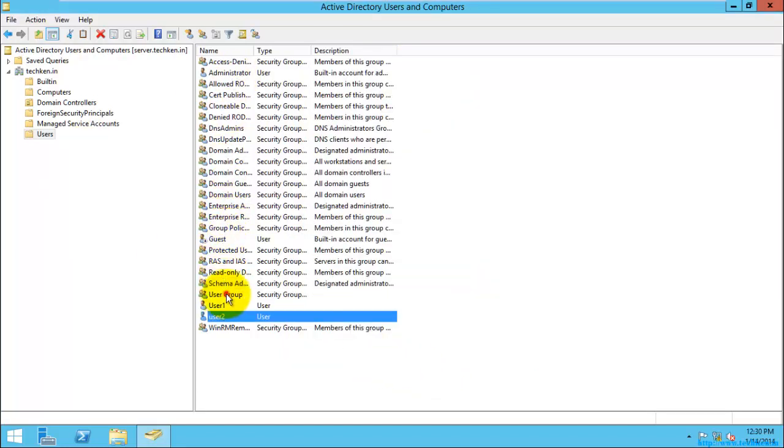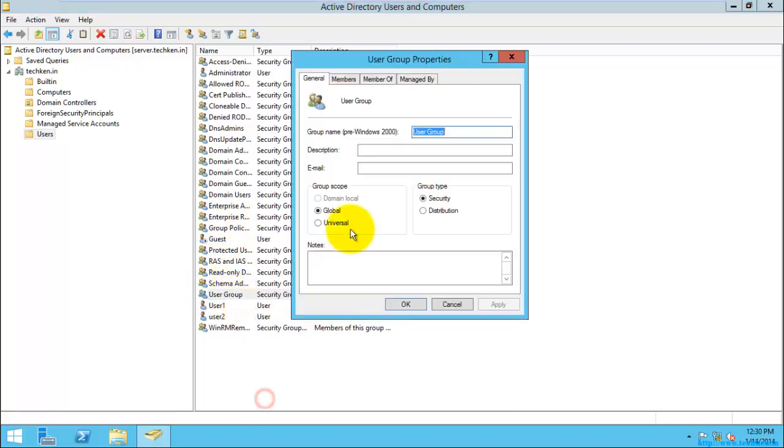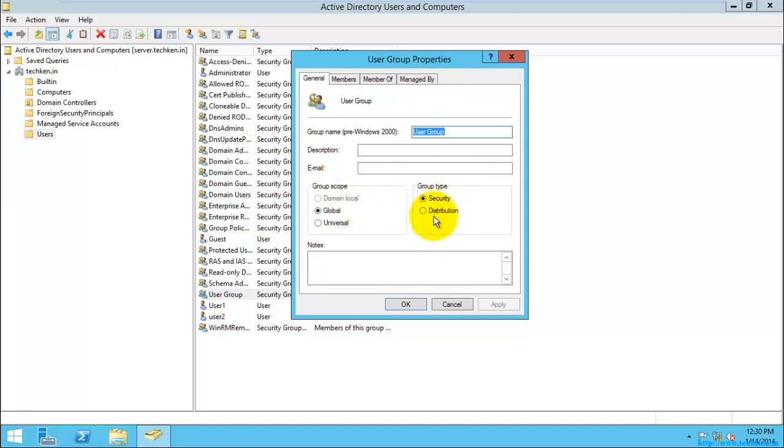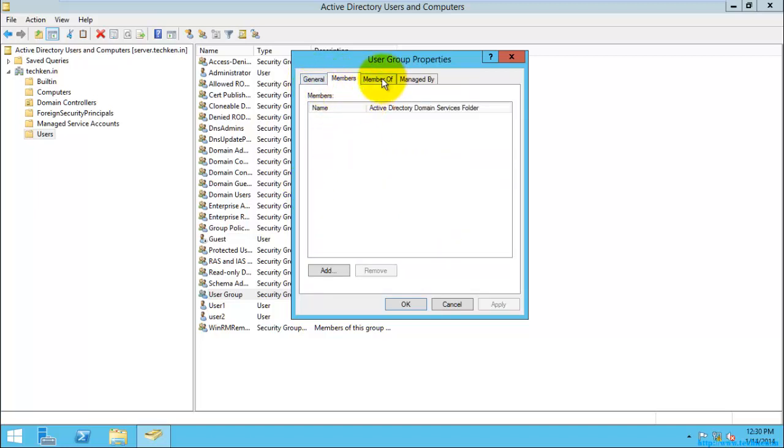So I will go to the group which I have created, it is user group. I'll just go to properties. Here you can see the group scopes, that is domain local, global, and universal. About this I will explain later. The group type, and here you can see the members of this group.